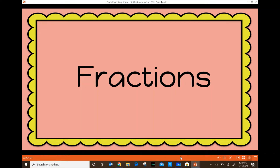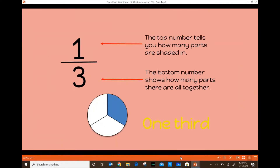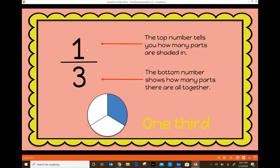Hello second graders, this is Miss Montevalles and today we're going to be reviewing fractions. When it comes to fractions, there are two numbers: a top number and a bottom number. The bottom number is going to tell you how many parts there are all together, and the top number